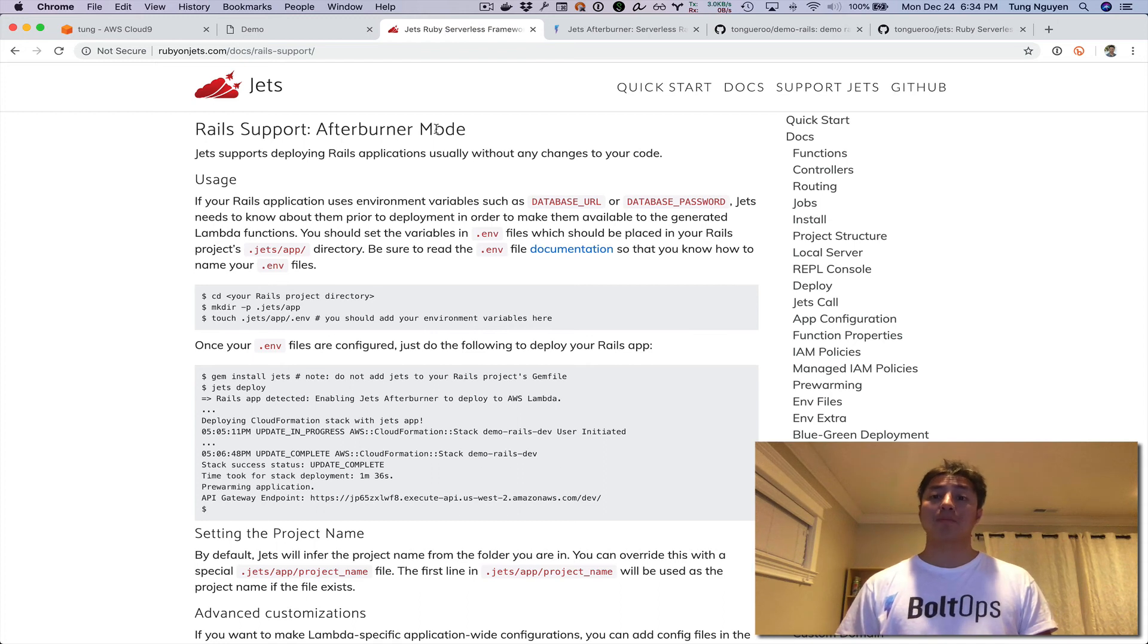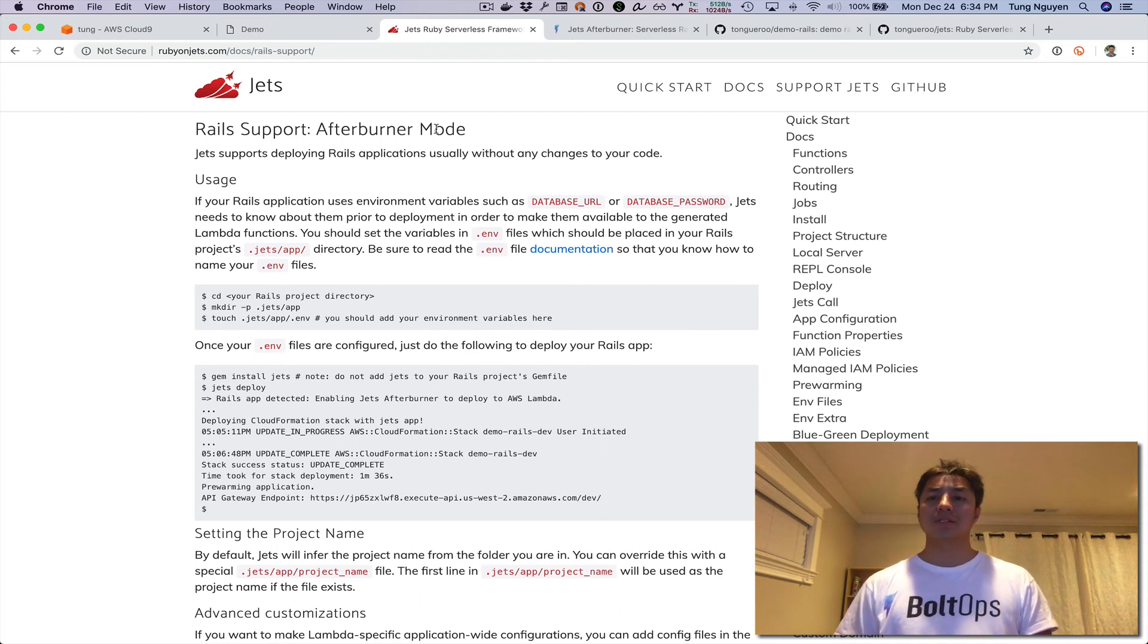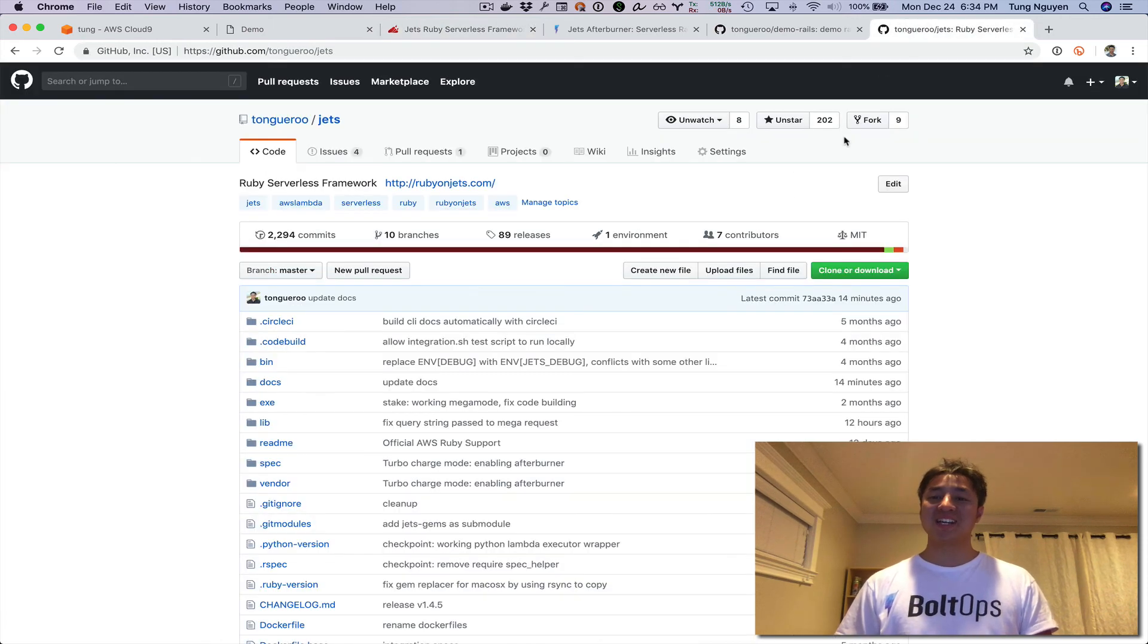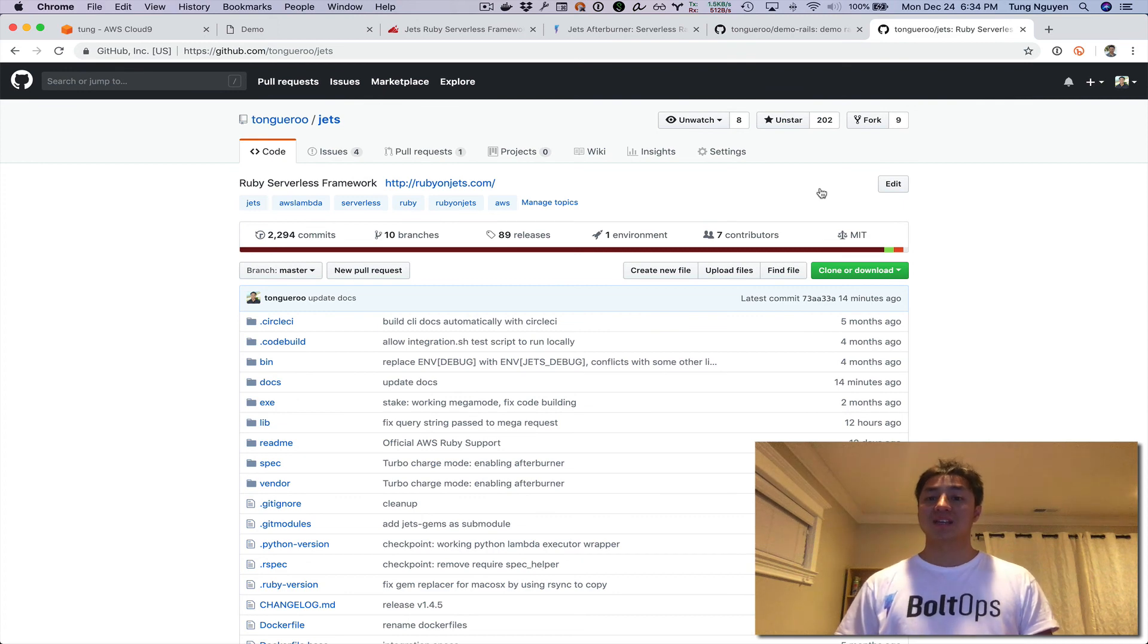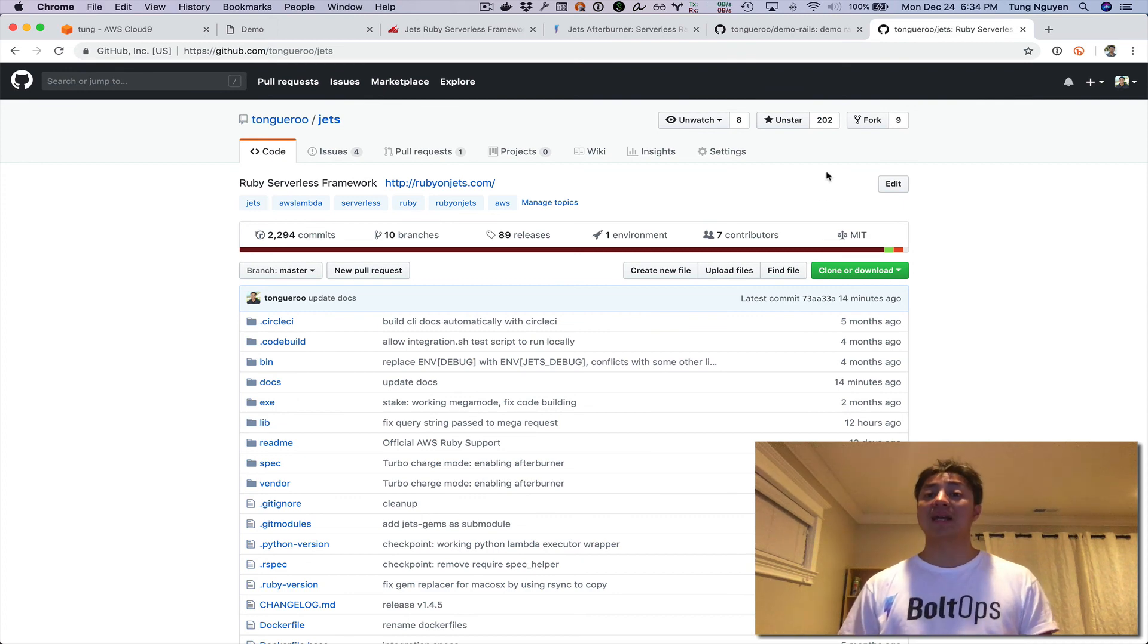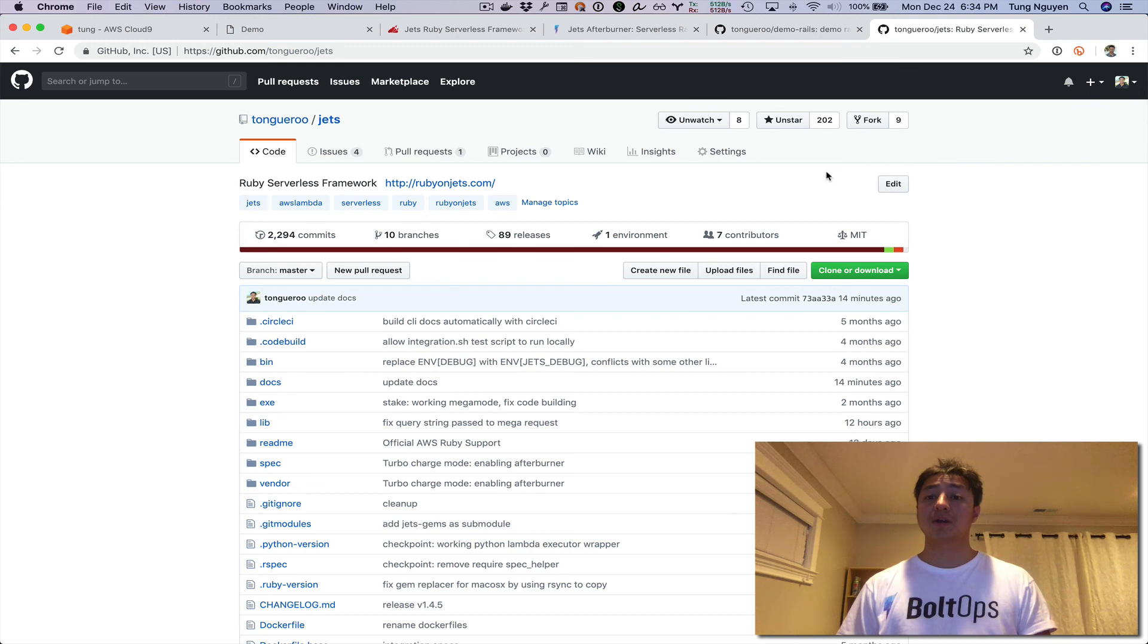Particularly around binary gem support. I would really appreciate it if you go to the Jets repo and give it a star if you like this project and find it interesting. The stars help people find out more about the project and really spread the word.